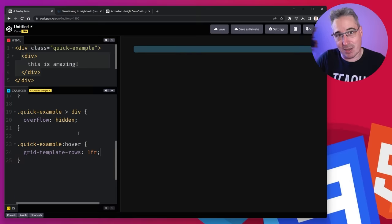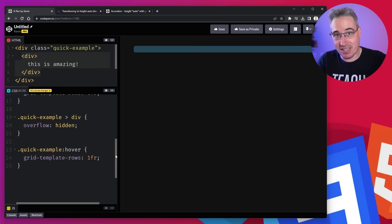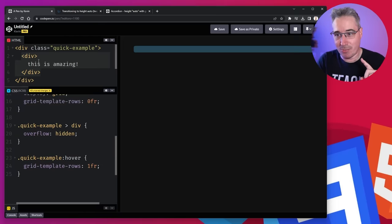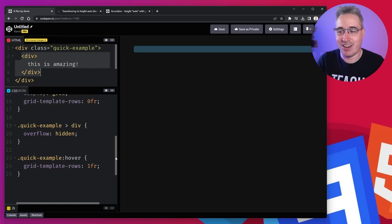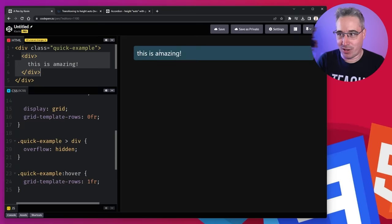And one FR just means take up the space, the natural space that you'd already be taking up. And you would divide it evenly if there was multiple rows, but we only have one row right here. So then if I hover on top, it goes like that.